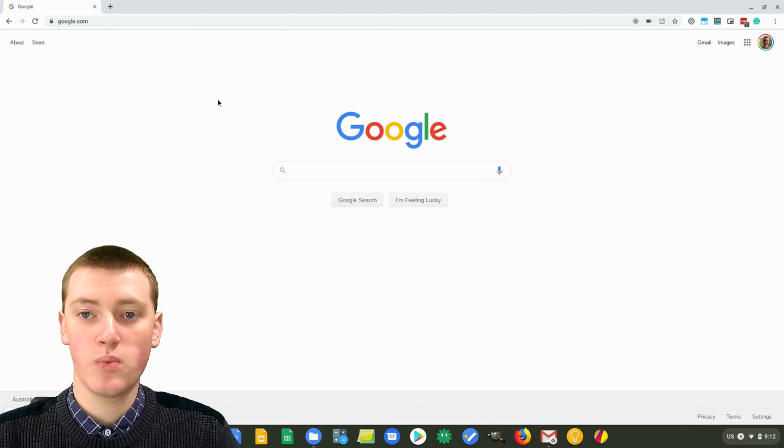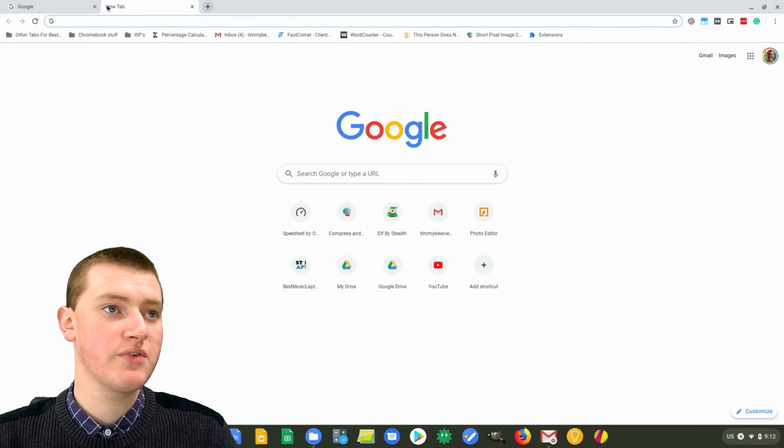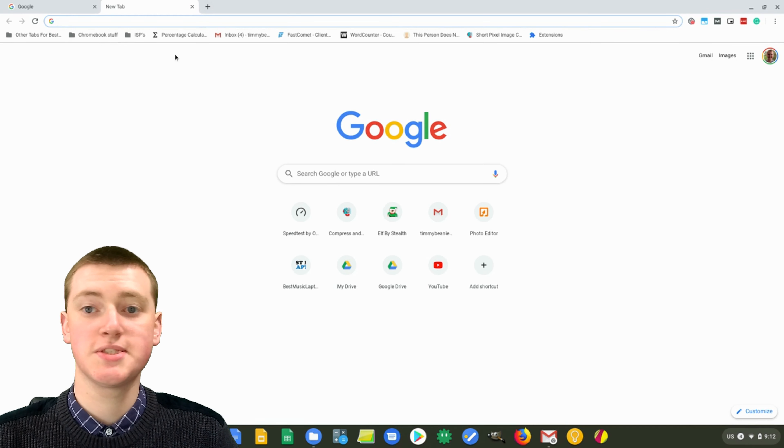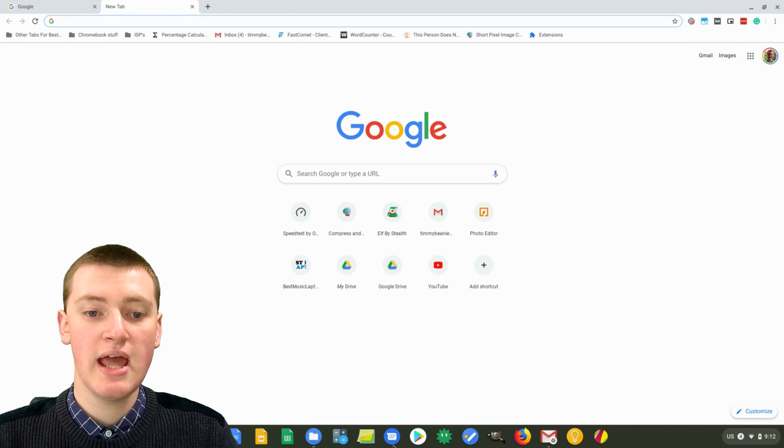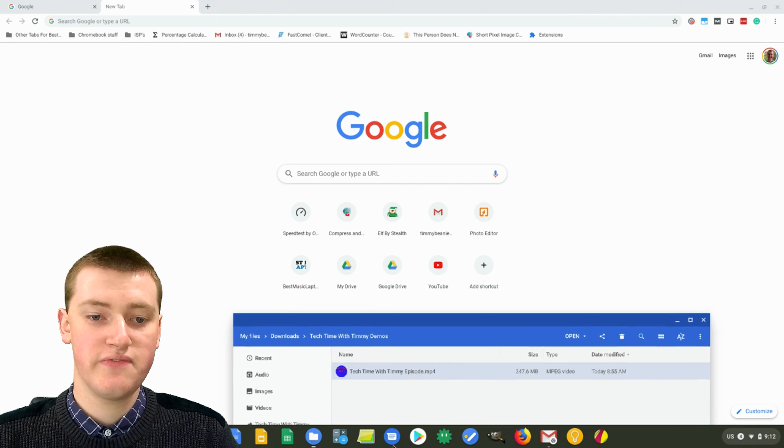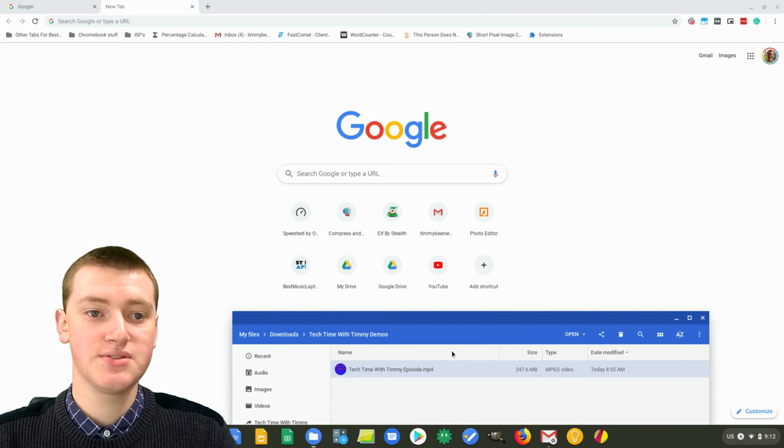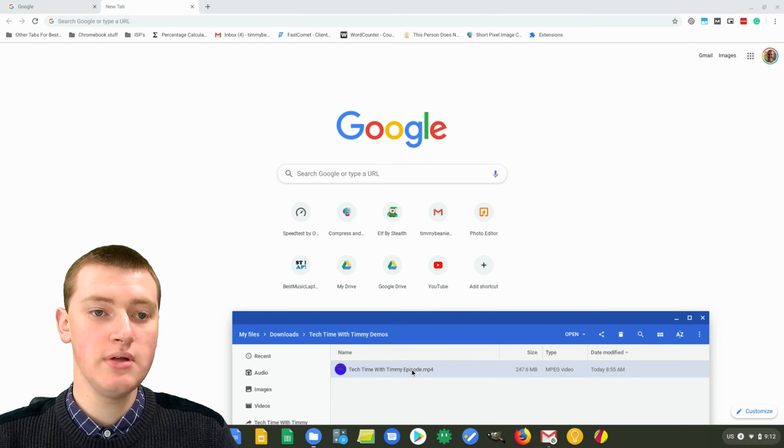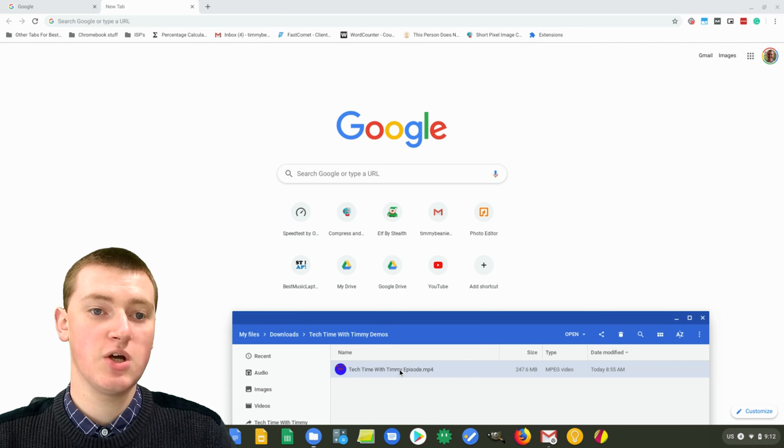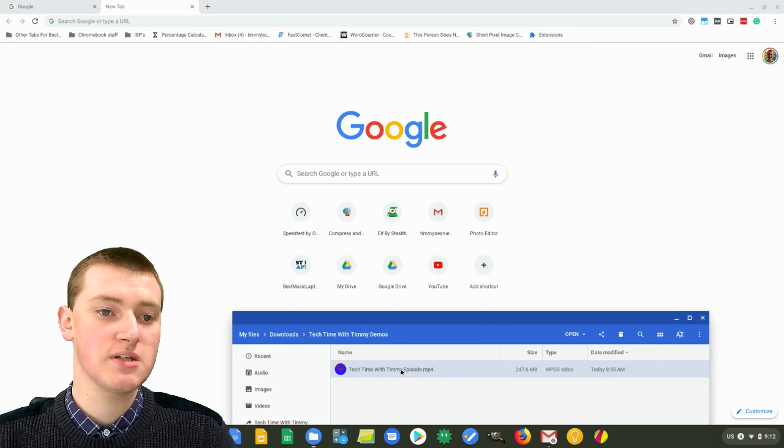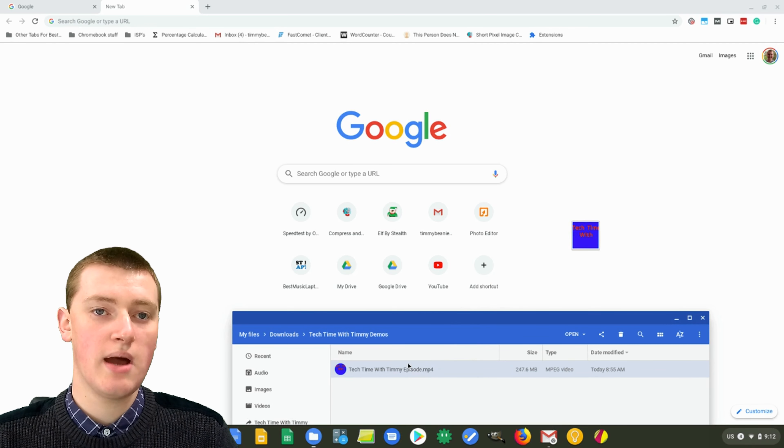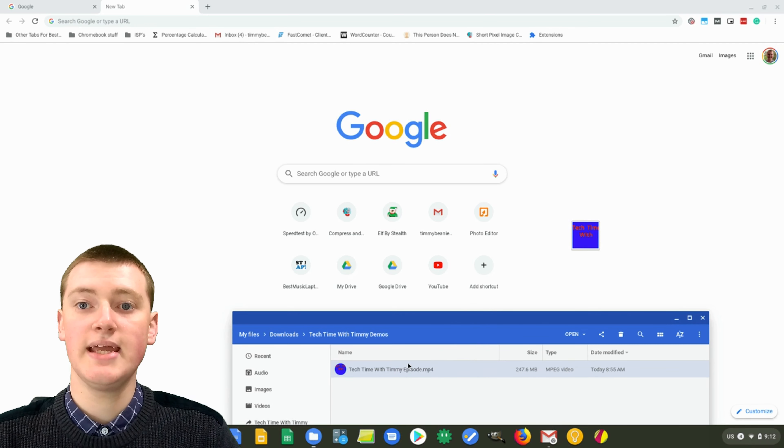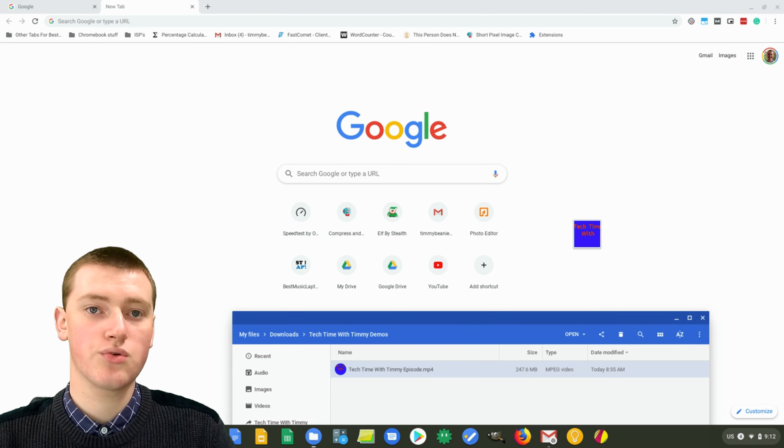For the other way, you just need to open a new tab of Google Chrome. It's the Google Chrome new tab page, and then just find the file in your file browser that's on your computer. Timmy's got this Tech Time with Timmy episode here on Timmy's computer, and then just drag and drop that file into the new tab page of Google Chrome.